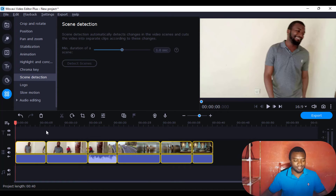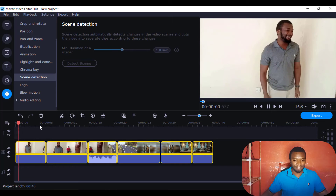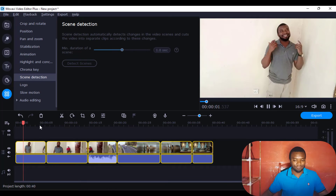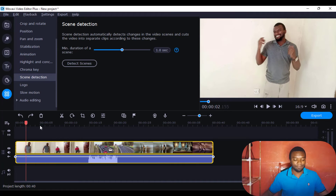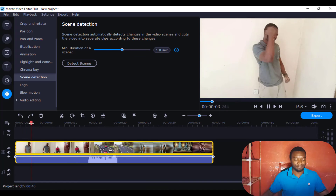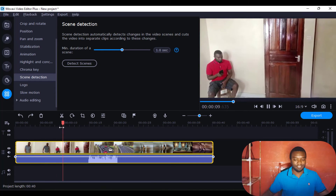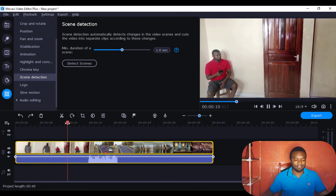That's it — you can see my scenes have been cut into pieces. Let me just undo so that I show you the video. If I play the video, you can see I have many scenes.